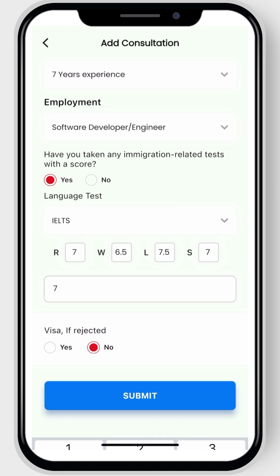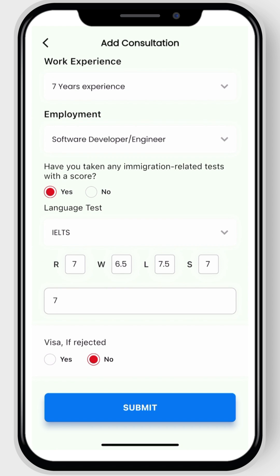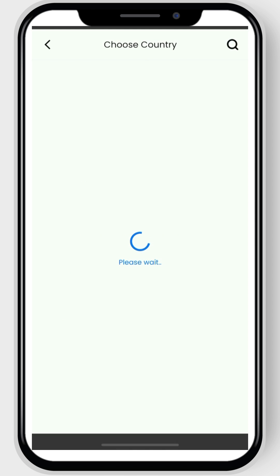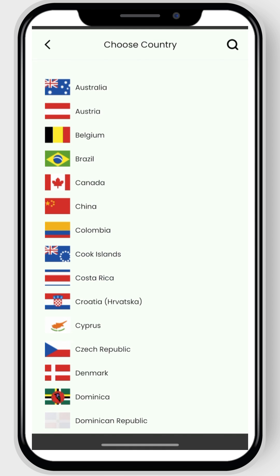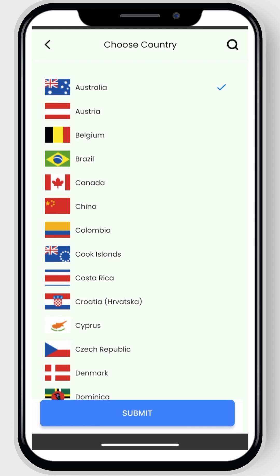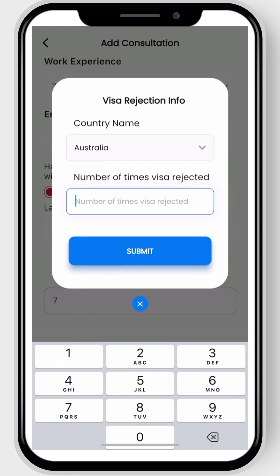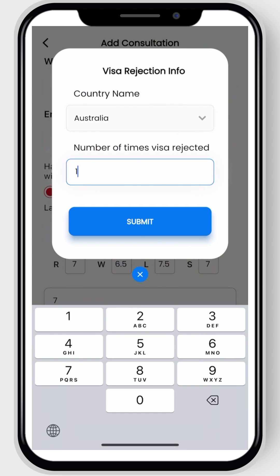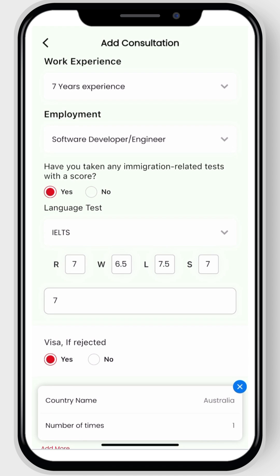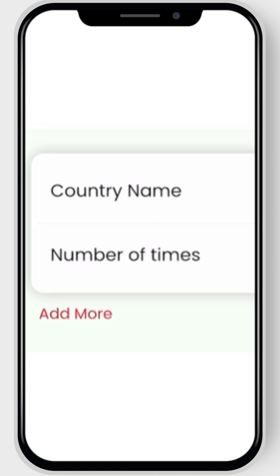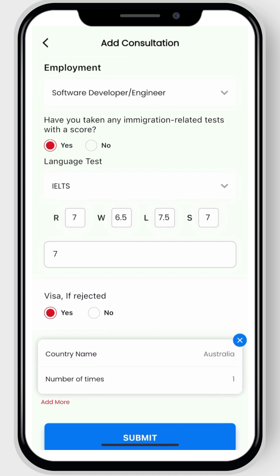For the last question about visa rejection, if you have experienced any rejections or refusals, select yes. Choose the country from which you received the rejection or refusal and enter how many times it occurred. If you have rejections from more than one country, click add more to include these as well.